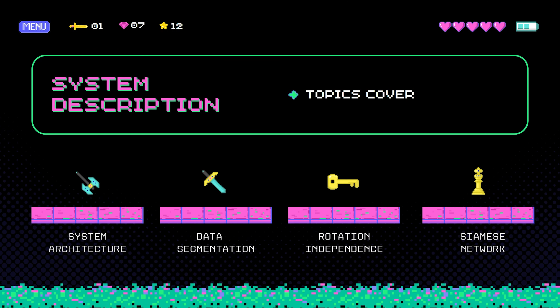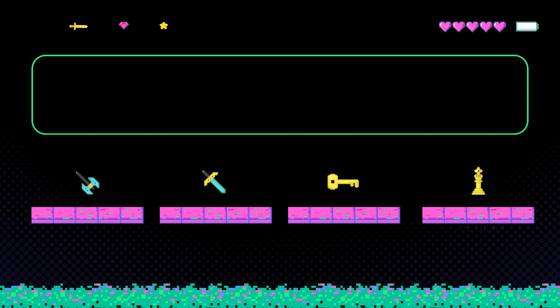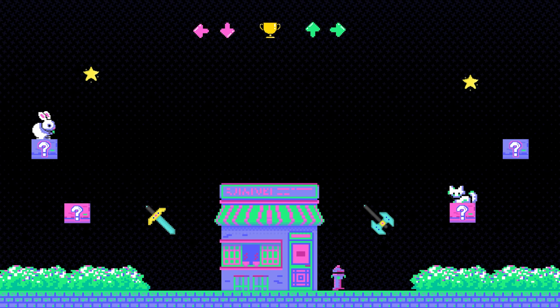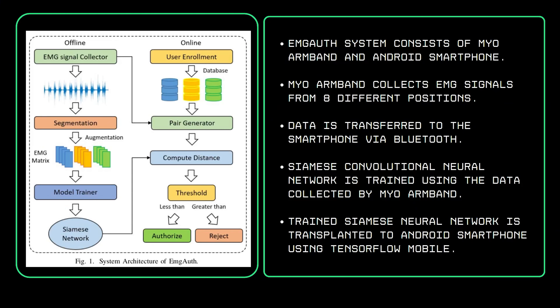Now let's look at the system description. First comes the system architecture. EMG Auth is a system comprising two components: a Myo armband and an Android smartphone. The Myo armband collects EMG signals from 8 different positions and transfers the data to the smartphone using Bluetooth.